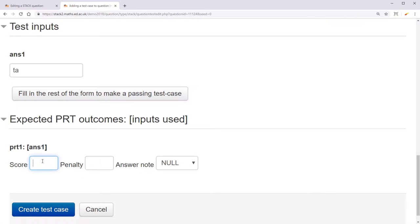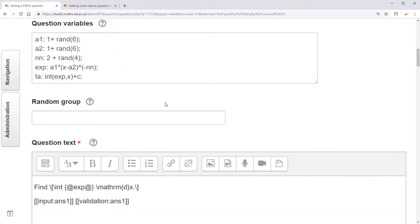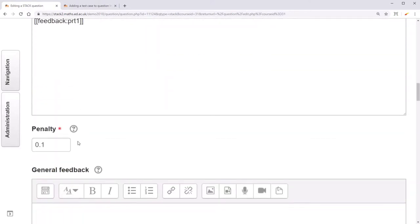For TA, we expect a score of 1. The penalty is an amount of mark deducted for each incorrect attempt at a question.